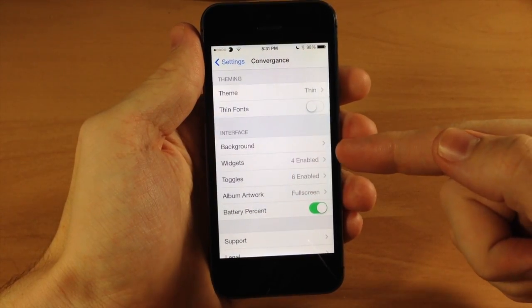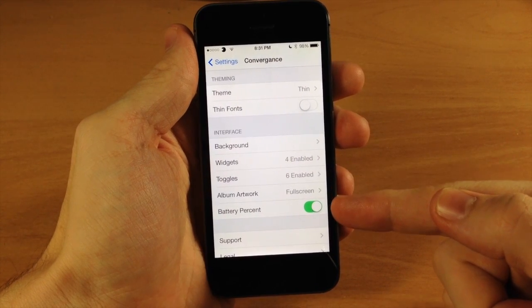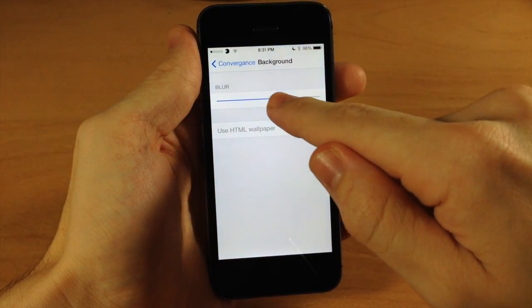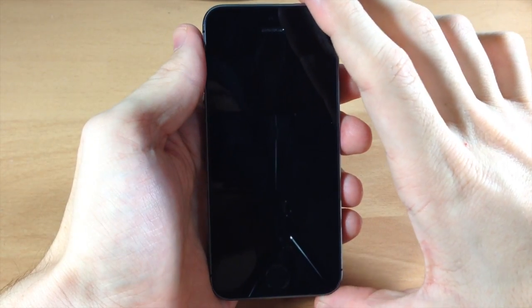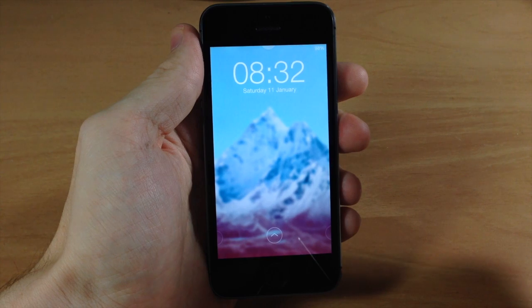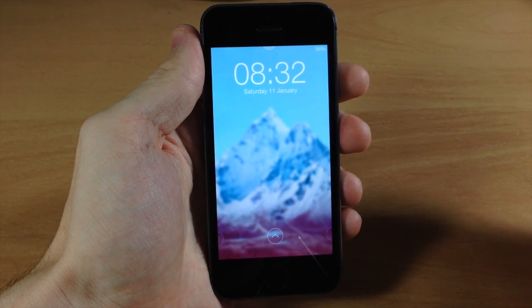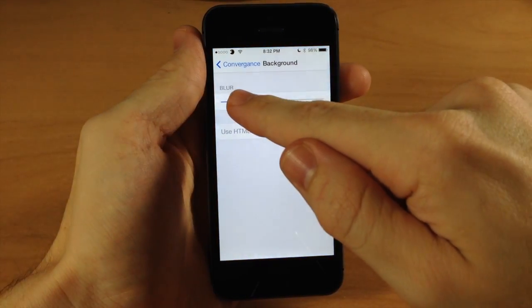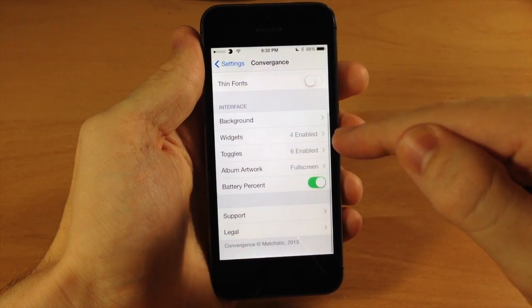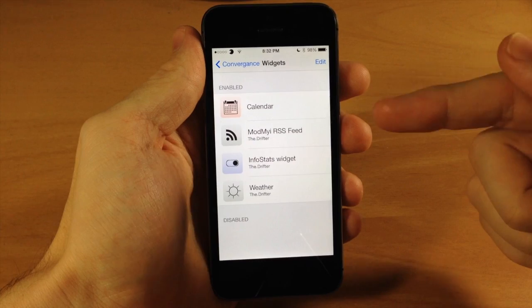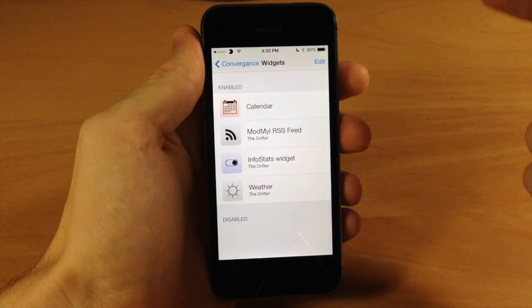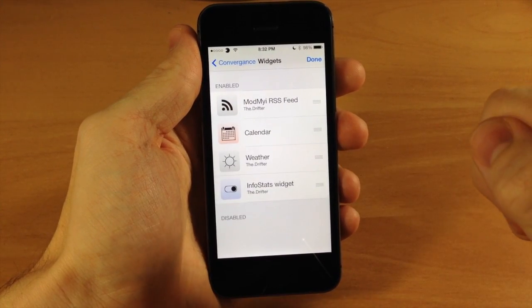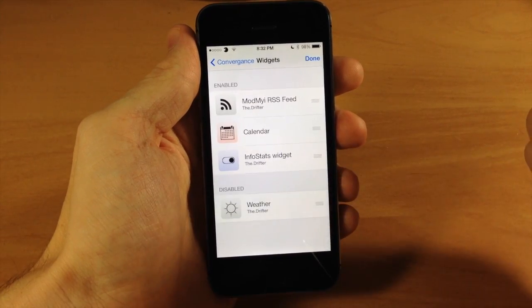Under the interface section you can change the background blur amount, manage widgets, toggles, album artwork, and battery percent. For the background you can adjust the blur level — sliding it down gives you less blur and you can actually make out what's in the background, which looks a bit better in my opinion. Under widgets you can enable or disable them and rearrange them by grabbing the grabber. If you want to disable one, just drag it down to disable and tap done.